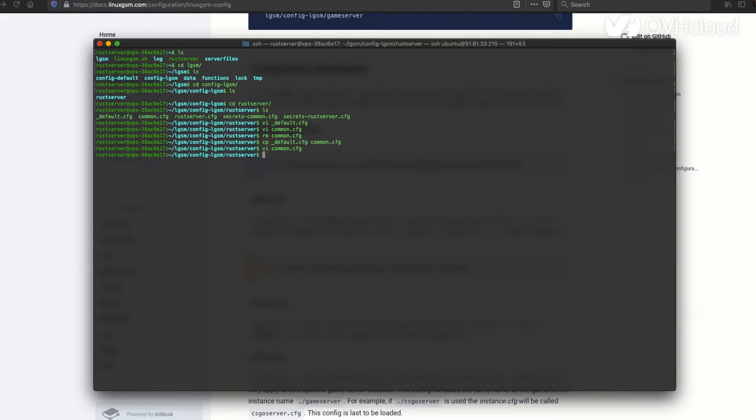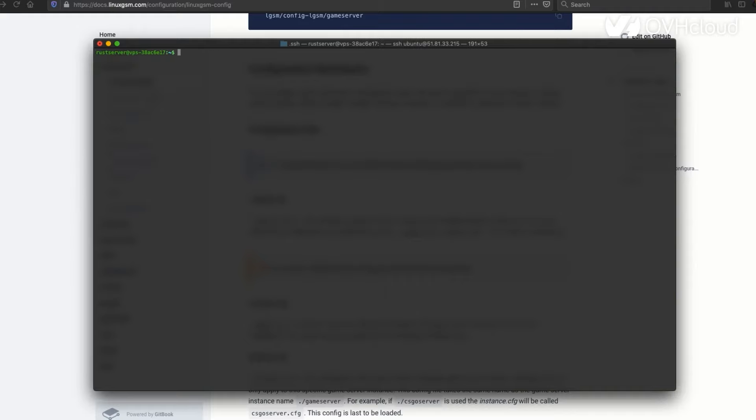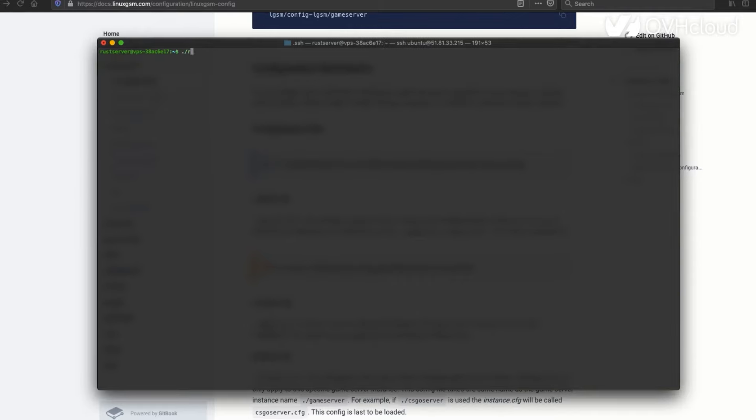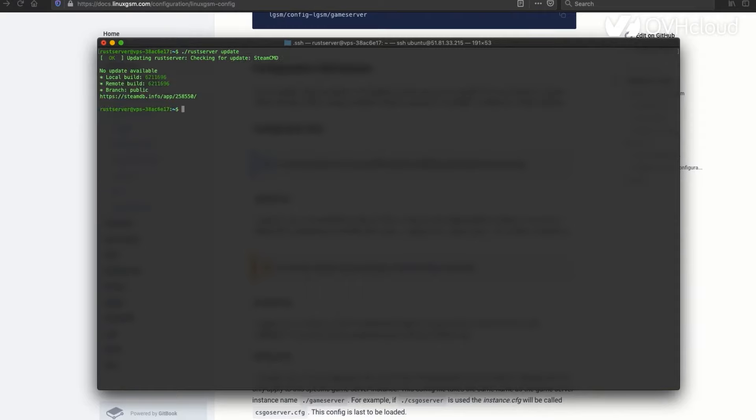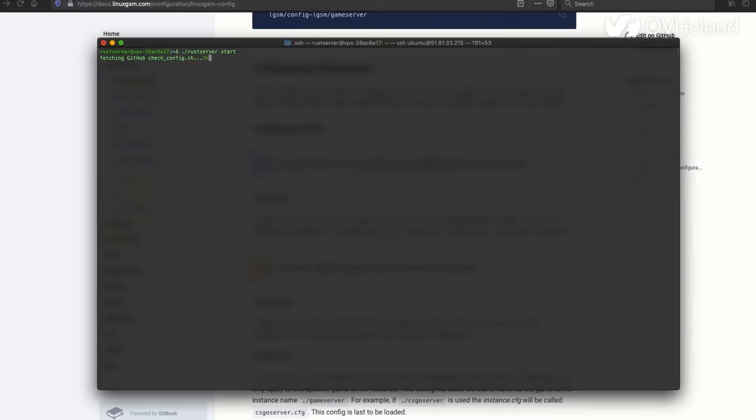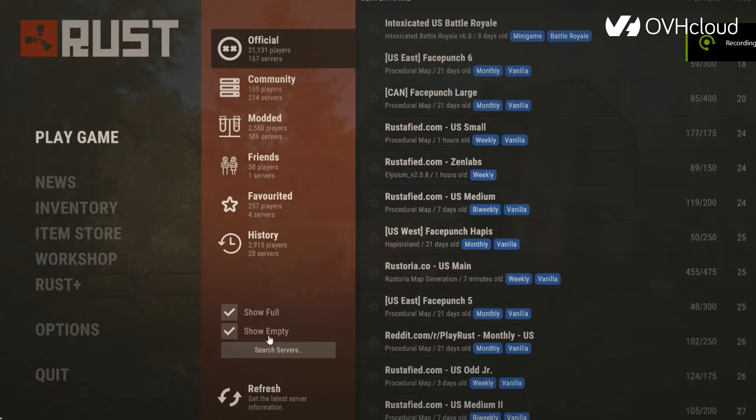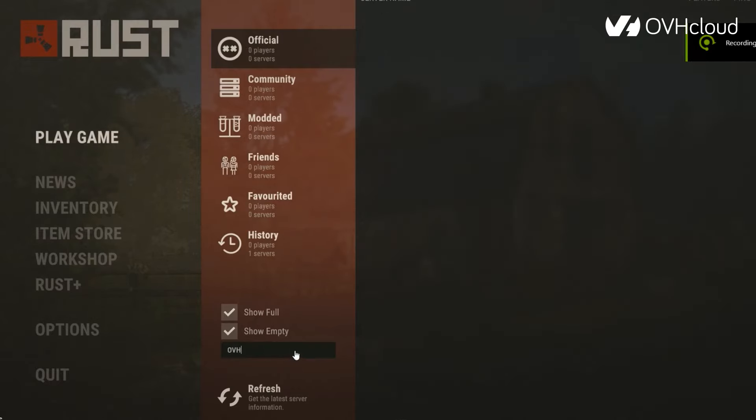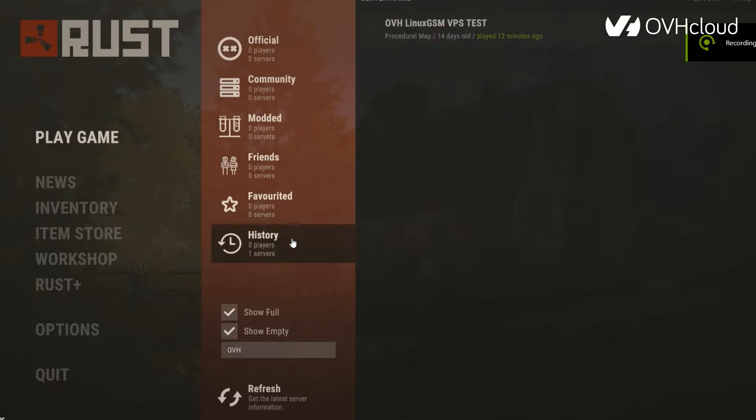Now that that's done, we're going to go ahead and update the Rust server as well as launch it. We're going to do the update and nothing should have to be updated because it's a brand new install. Then you're going to launch it. Once that's done, you're going to be able to connect.